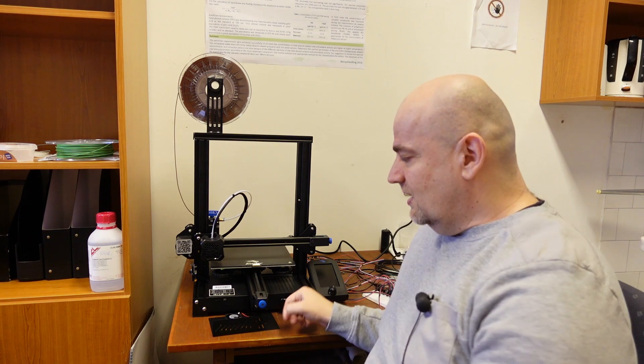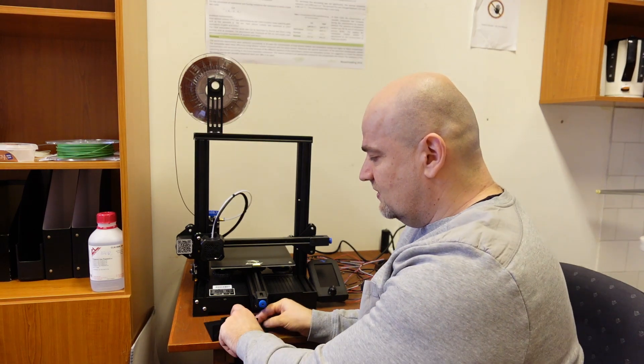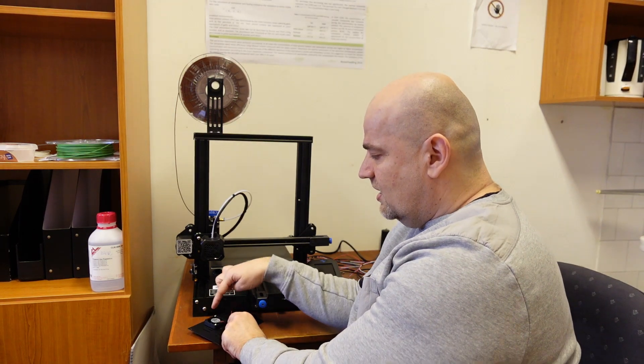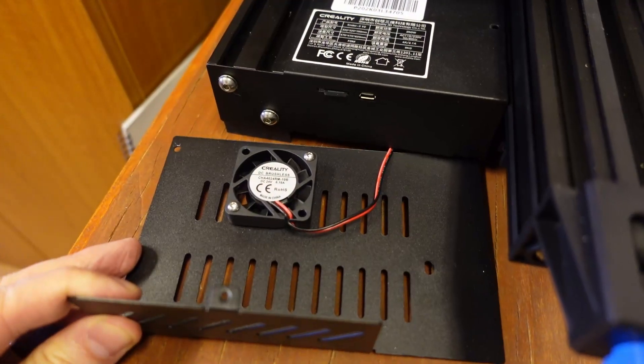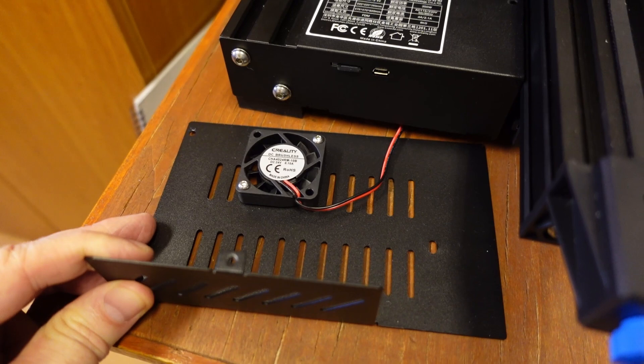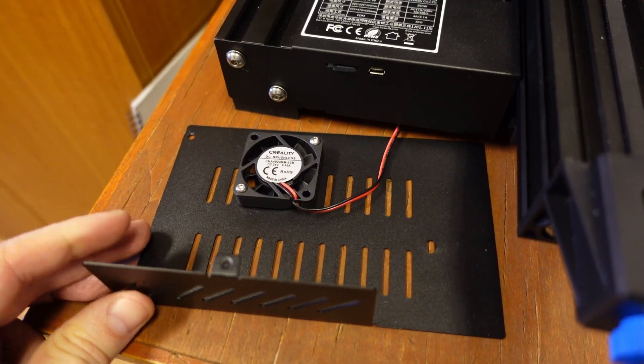Also one important fact I noticed with Ender 3 V2 is this. This is the fan which cools the mainboard and the stepper motor drivers.